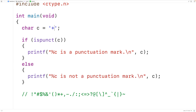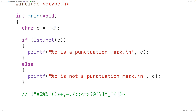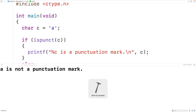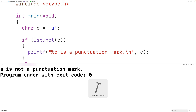If we pass the function a character that is not one of these characters, the function is going to return false. So for example, if we pass the function lowercase a — lowercase a is not considered a punctuation mark. So if we save, compile, and run the program, we'll get here: lowercase a is not a punctuation mark.